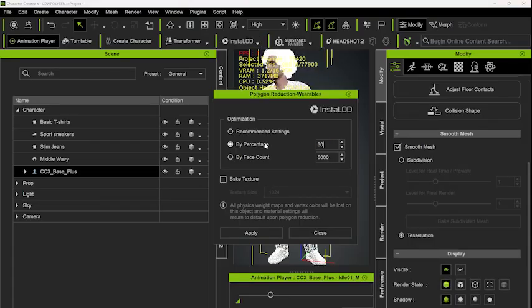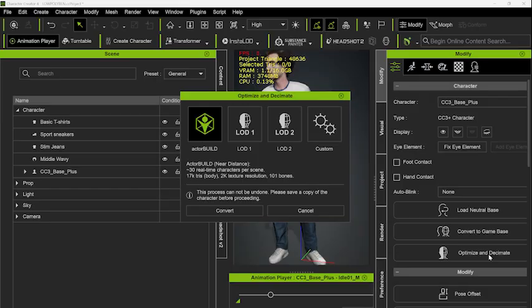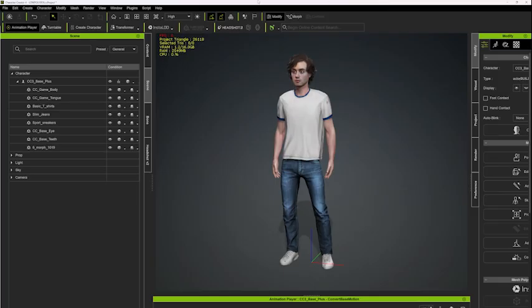I reduced the poly count of my wearables to 30% and then optimised to an actor build, reducing the poly count further and creating a single mesh.